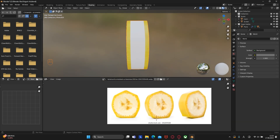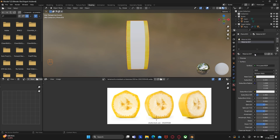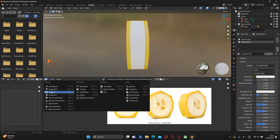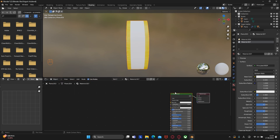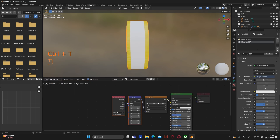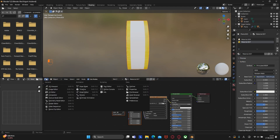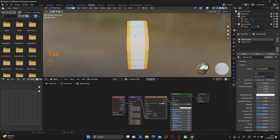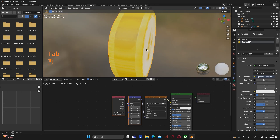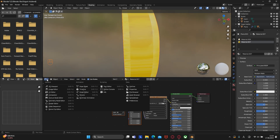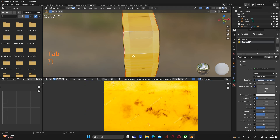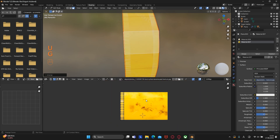Now we need to add another material slot for the second texture and create a new material. Select the node and press Ctrl+T, then select the banana texture. To apply this texture to the inner face of the banana, select that face, press L, then choose the second material and click assign. Fix the position of the material in the UV editor — unwrap it, select everything, unwrap again, then rotate and scale.